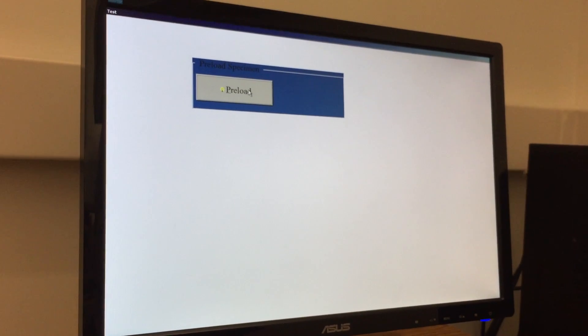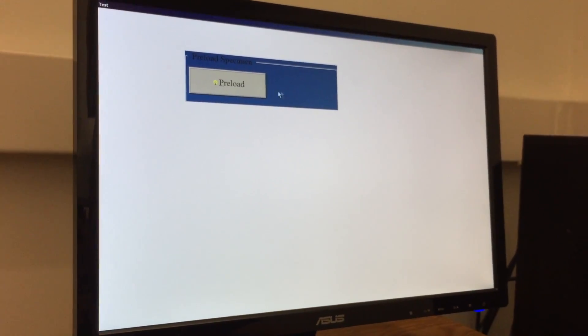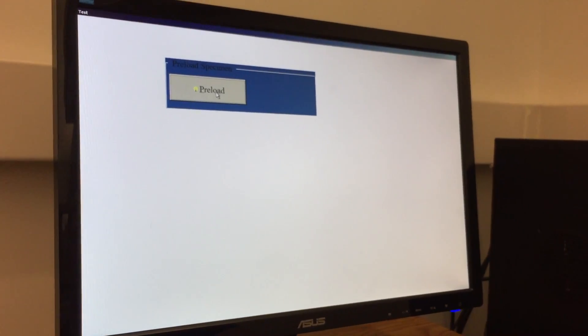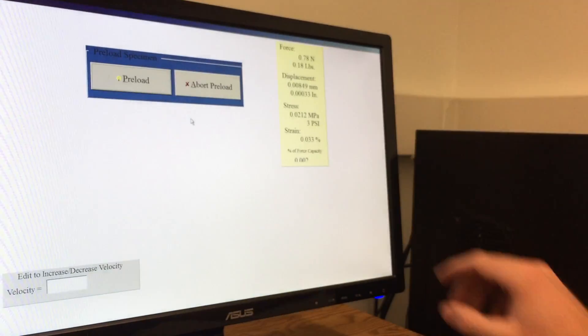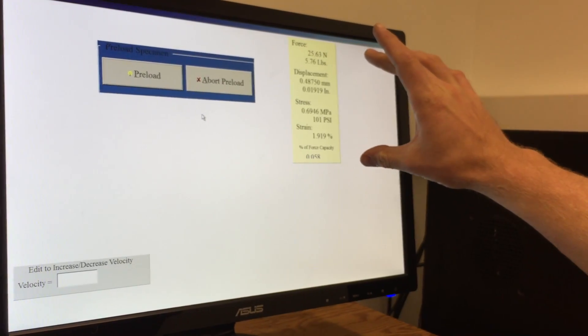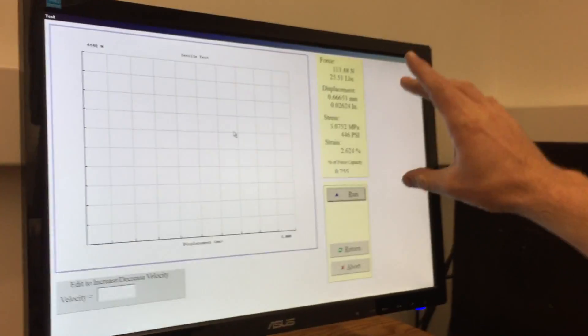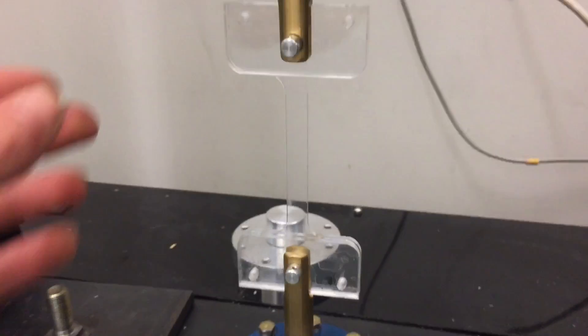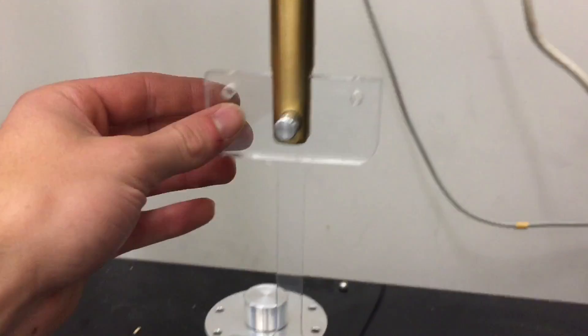Now to the pre-loading. As Sean mentioned, it's as simple as hitting preload. You'll see the numbers on the screen here change as it slowly applies the load. Once that graph appears, you can go to the test specimen and you can now see that it's in tension.